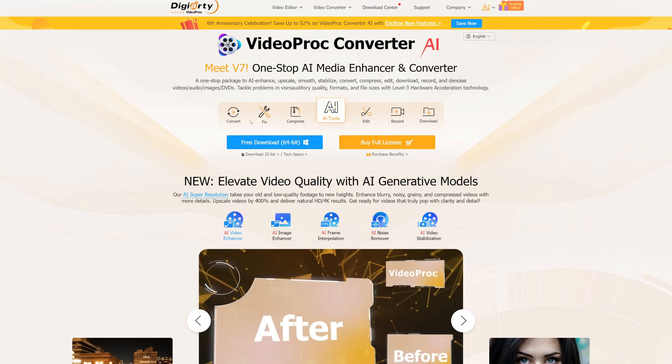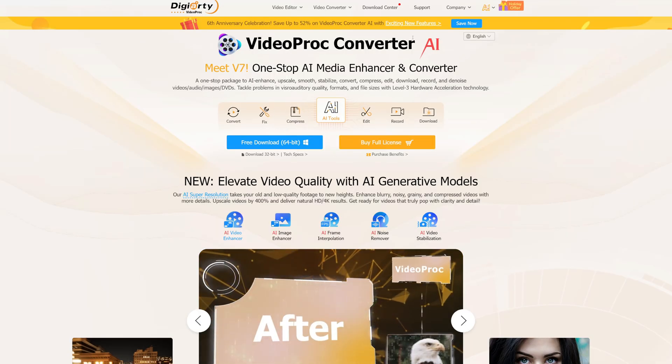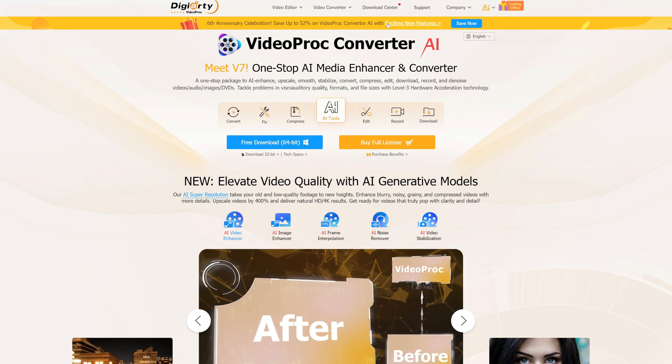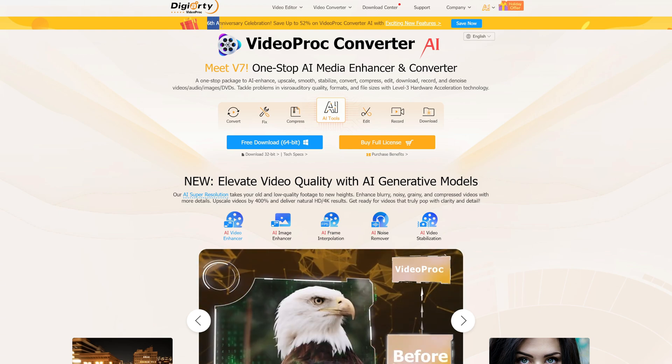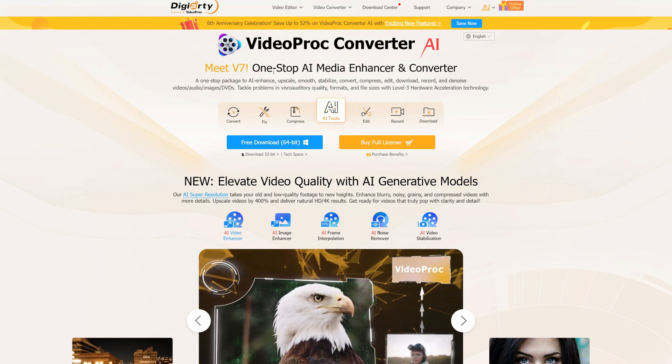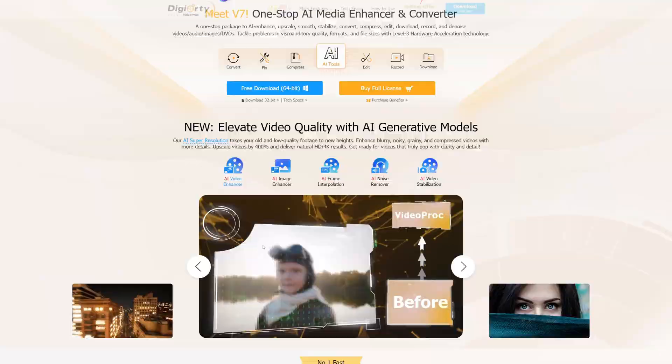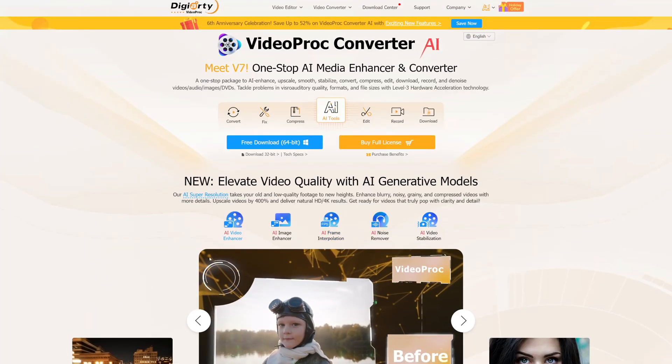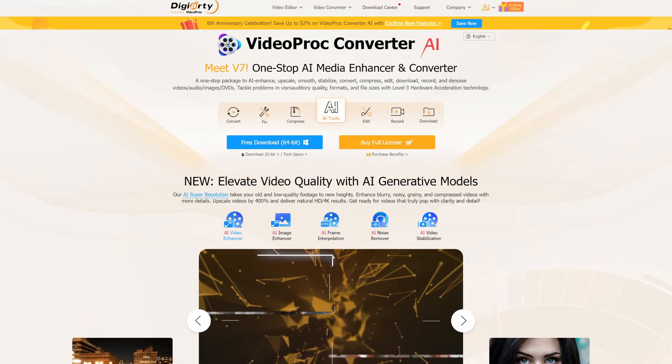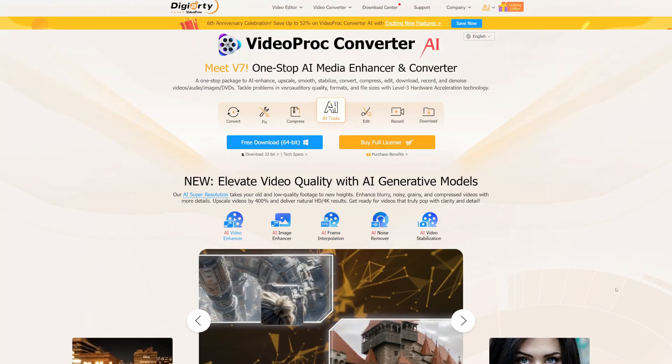So yeah, I definitely do recommend you to try out the VideoProc Converter AI from the official link given in the description box below, and also make sure to participate in the sixth anniversary celebration so that you can get the license for much cheaper. Anyways, that's going to be it for today's video. Thanks for watching, I'll see you guys next time. Goodbye.